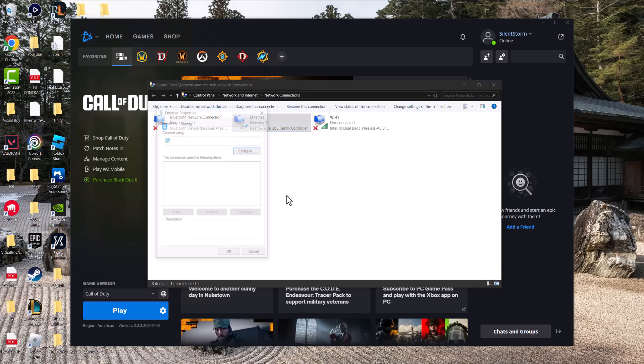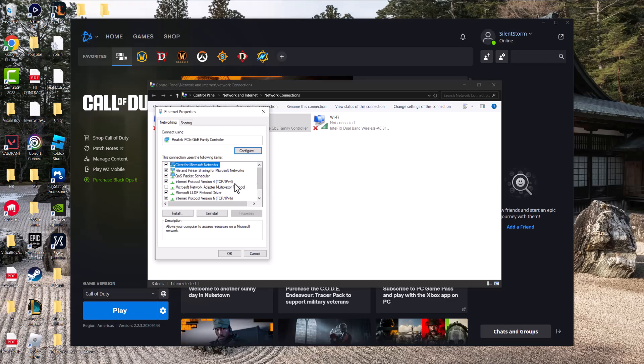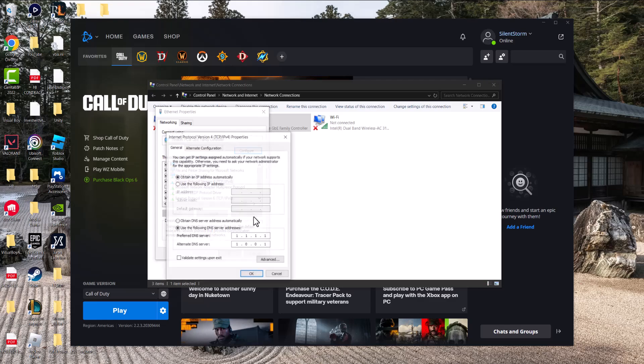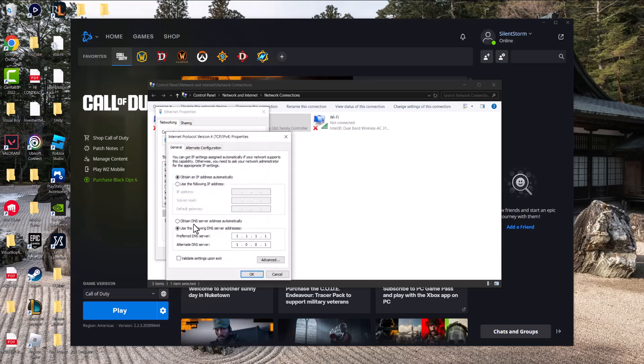Go to properties, click on Internet Protocol Version 4 (TCP/IPv4), then click properties to get to this page. Yours will be automatically set to the first option. You want to change it to manual,